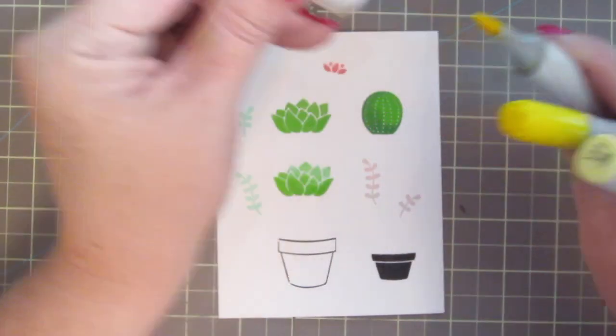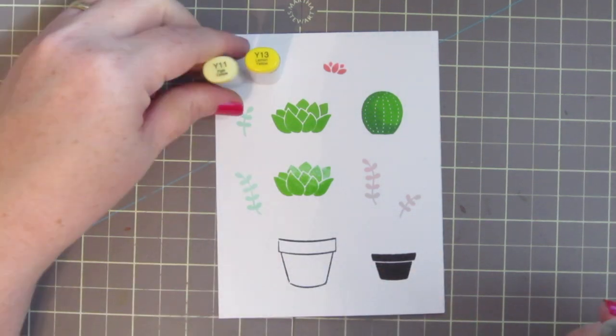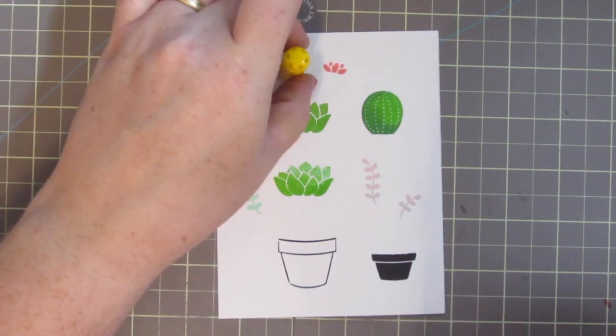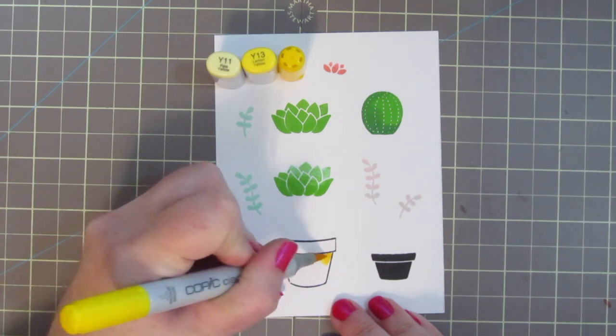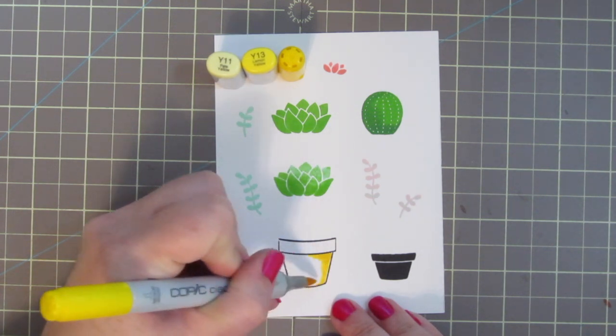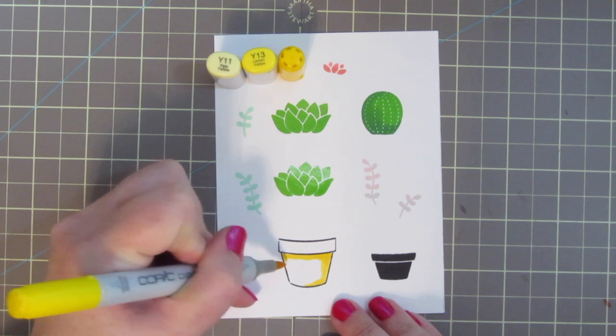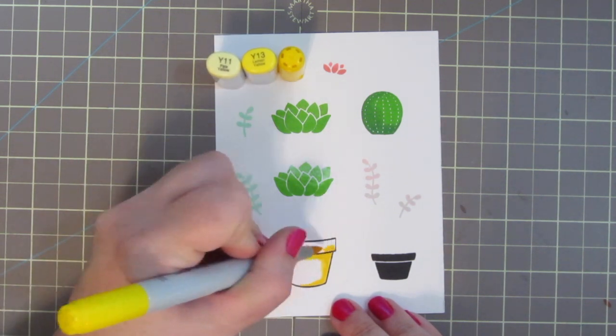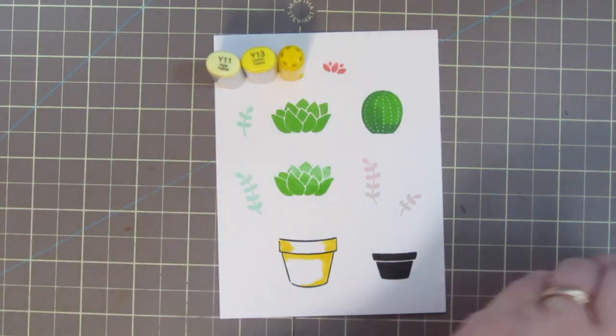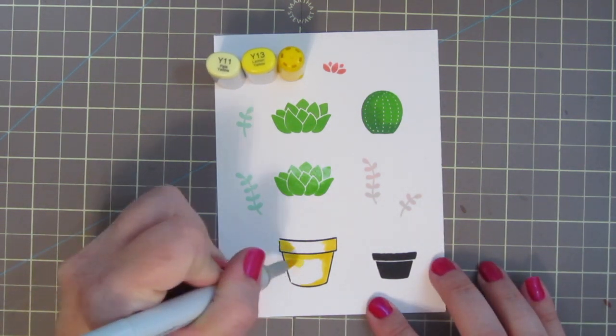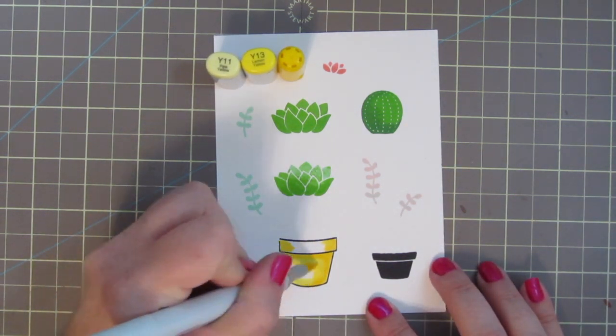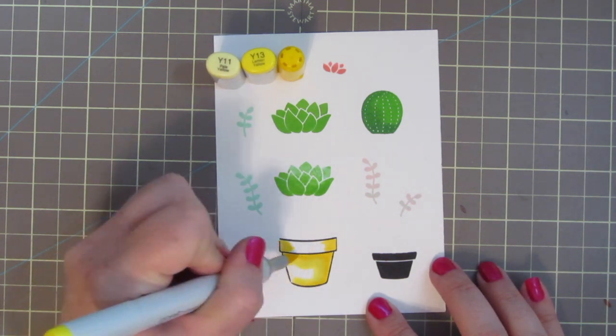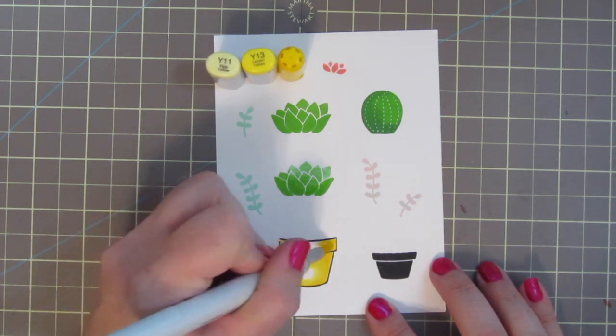So whenever I color any images with Copic markers, I always choose one inspiration pattern paper first. So that's going to be probably my main or my most colorful piece of pattern paper that I'm going to use. And then I have my Copic color chart also out with me, so that I can match up those colors and kind of pull from that pattern paper so everything is going to just be very cohesive.